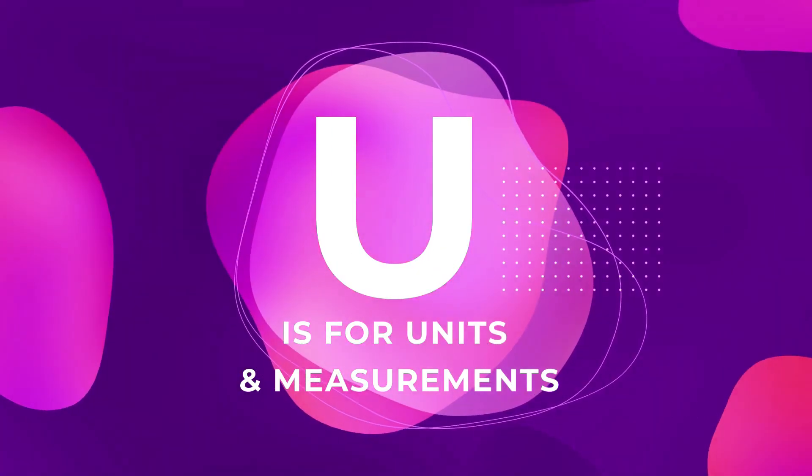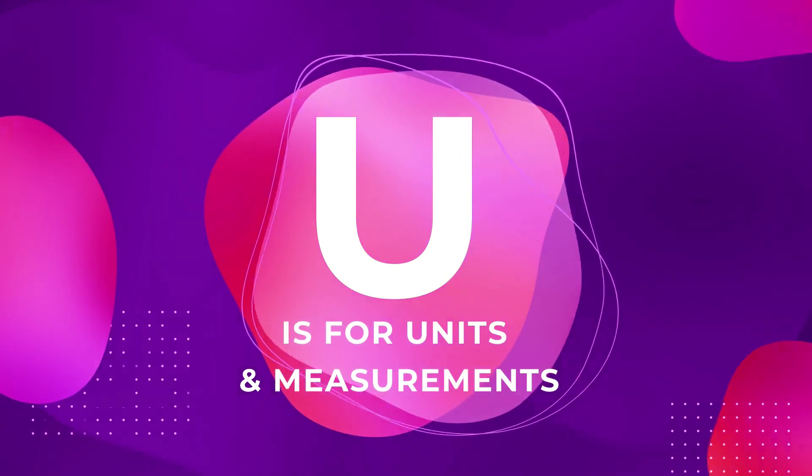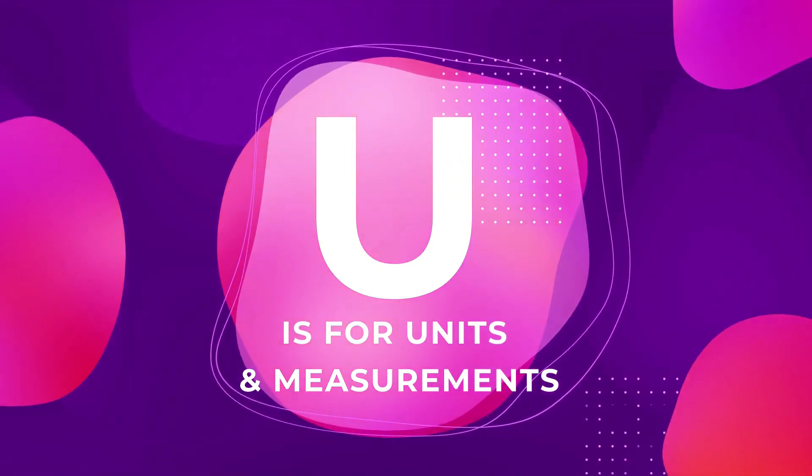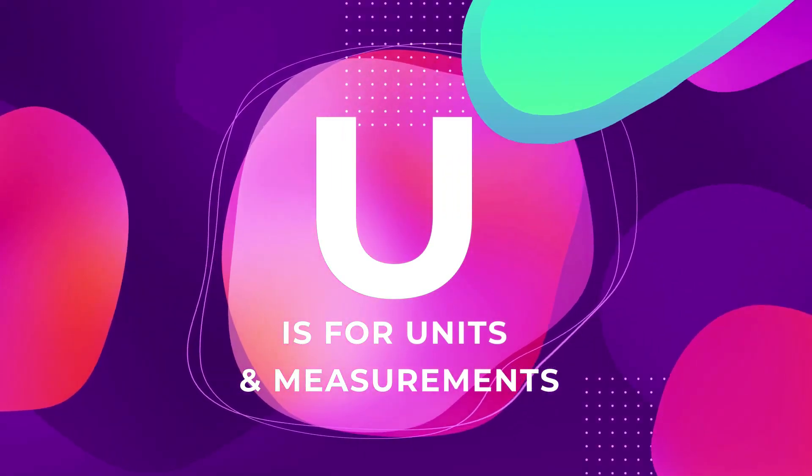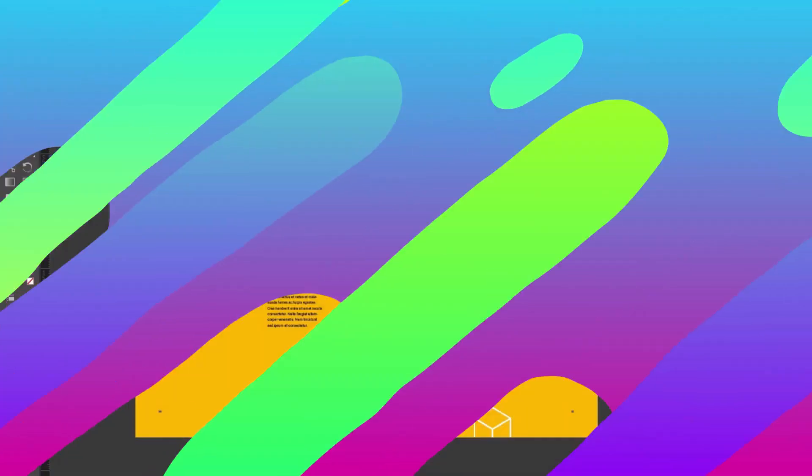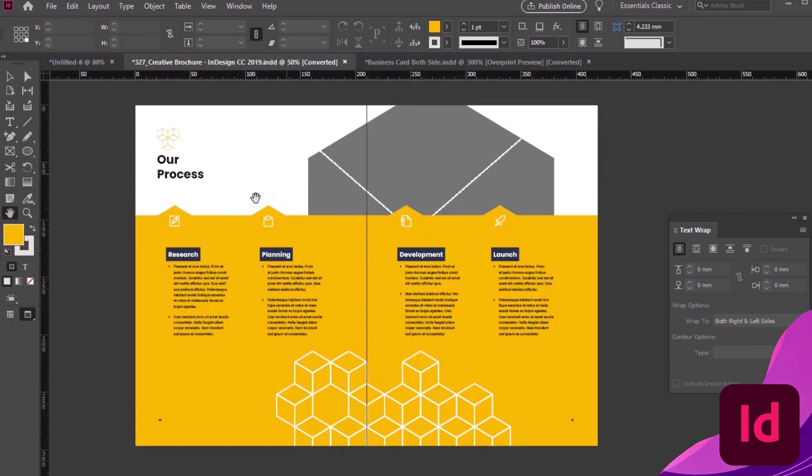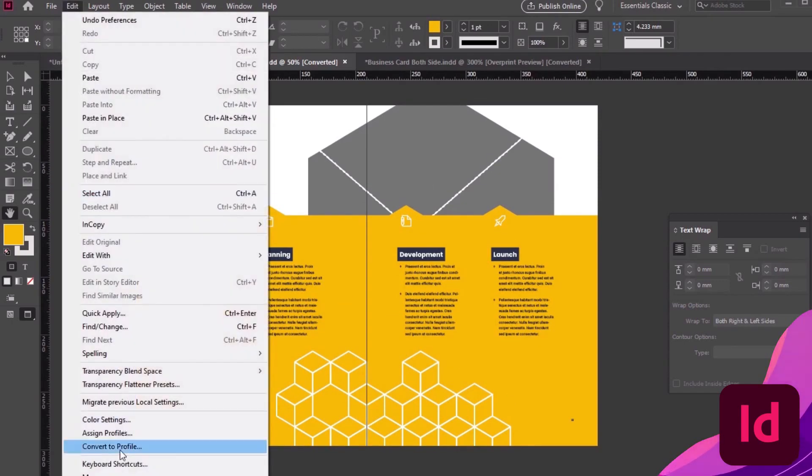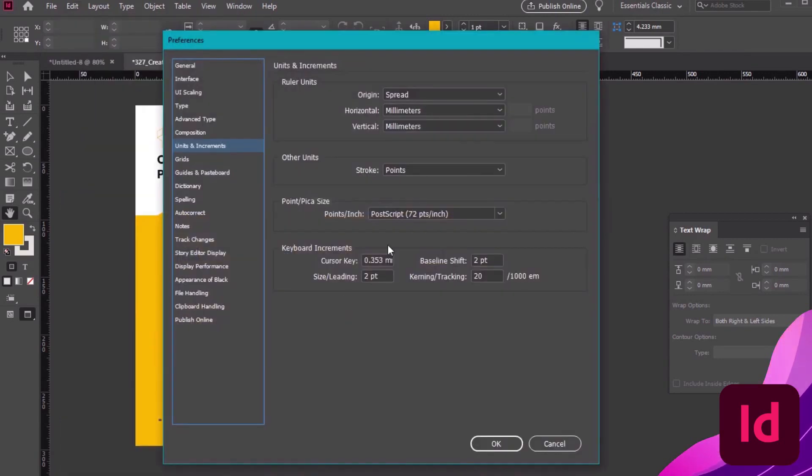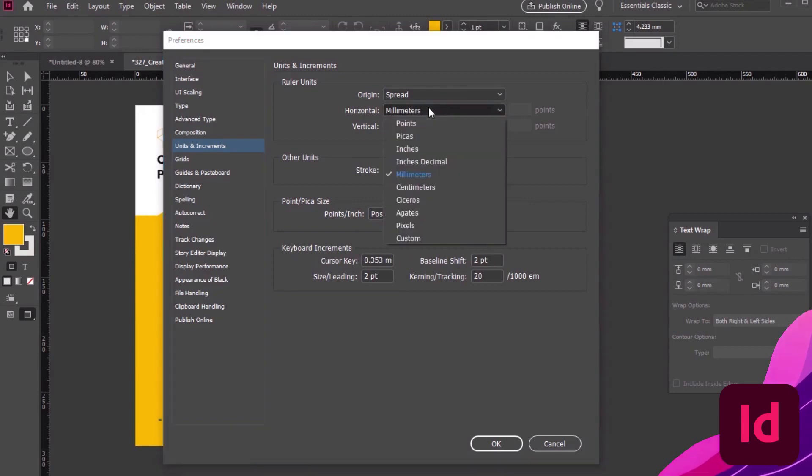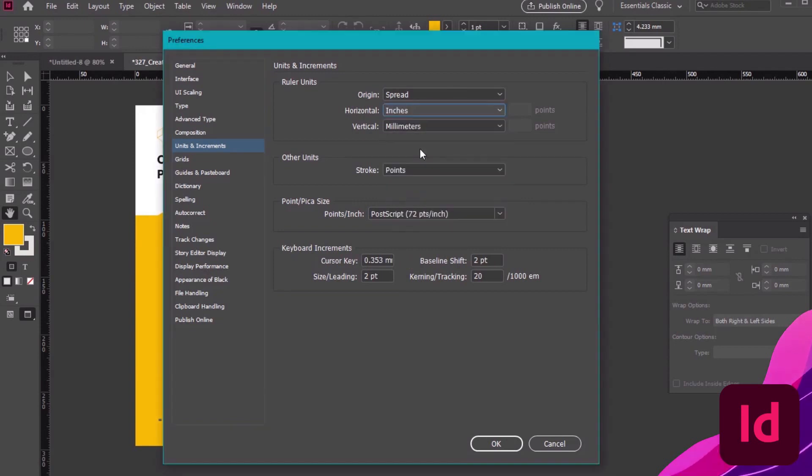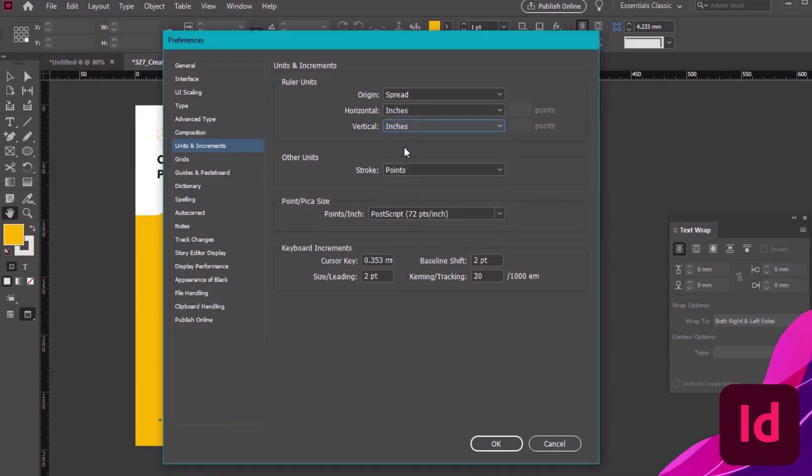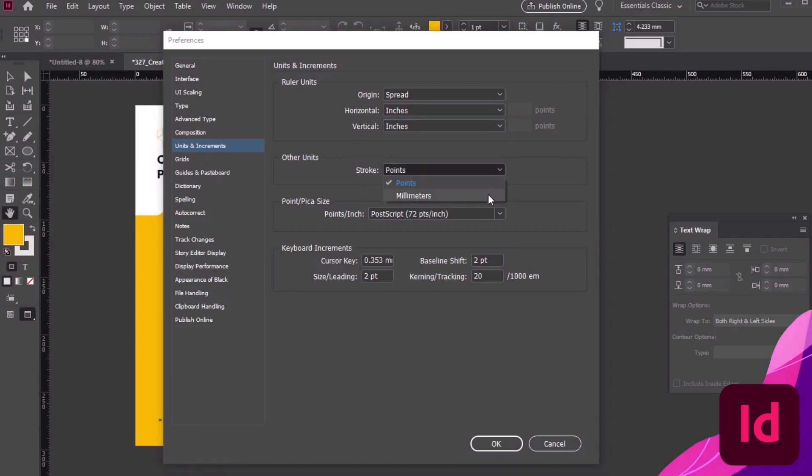U is for units and measurements, whether you like inches, centimeters, picas, or pixels. InDesign can work with a number of different units. To set that preference, go to Edit, Preferences, Units and Increments. Here we can change things like our horizontal and vertical ruler units. Mine are set to inches, but you could choose something else. We could also change other attributes here, like how our stroke is measured.